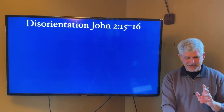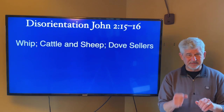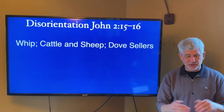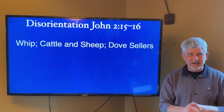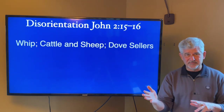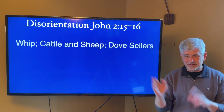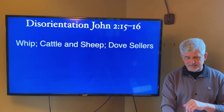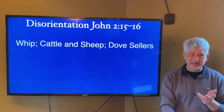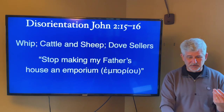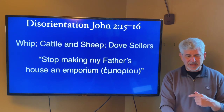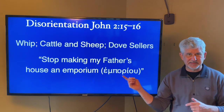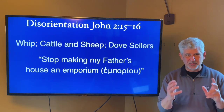Let's look at this disorientation for a moment. It involves a whip, so there's at least the presence of some sort of violence here. It involves driving out cattle and sheep. You drive out dove sellers — you don't just open the cages and let them fly away. And turning over the tables of the money changers, pouring out their coins, and saying: stop making my father's house an emporium. That's a transliteration of the Greek word used there: emporium.